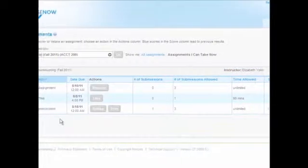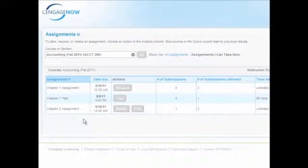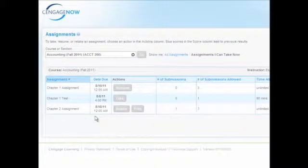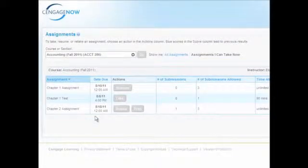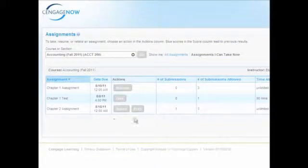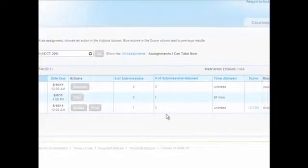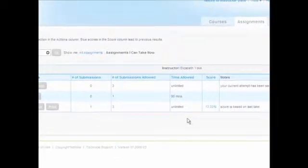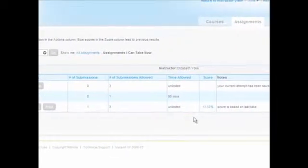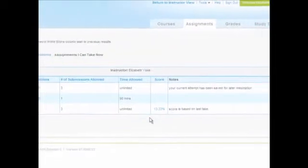The Assignments page will display the Assignment Name, Due Date, Actions Category, Number of Submissions, Number of Submissions Allowed, Time Allowed, Score, and Notes.